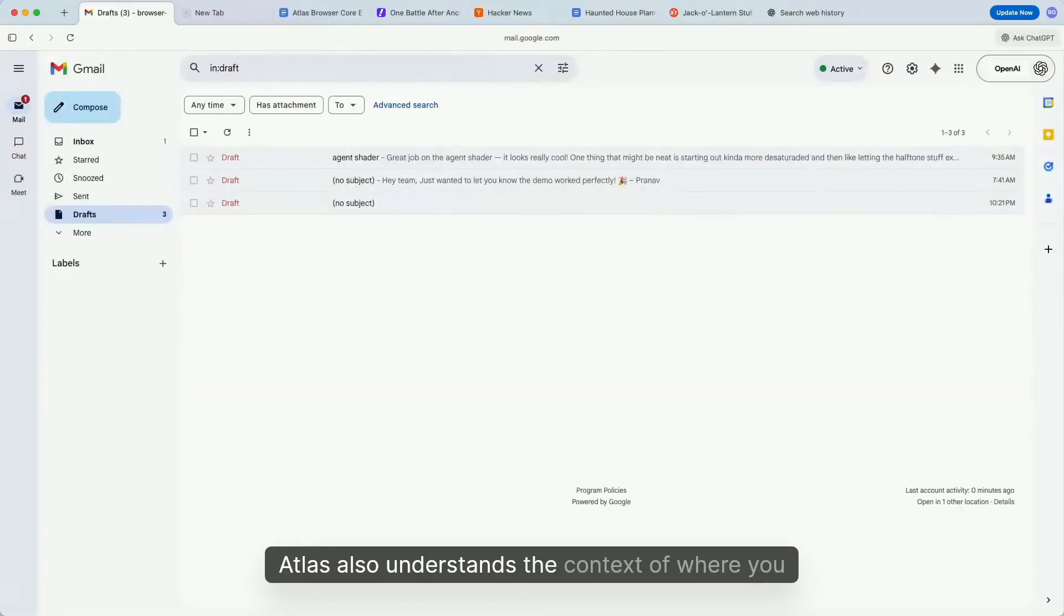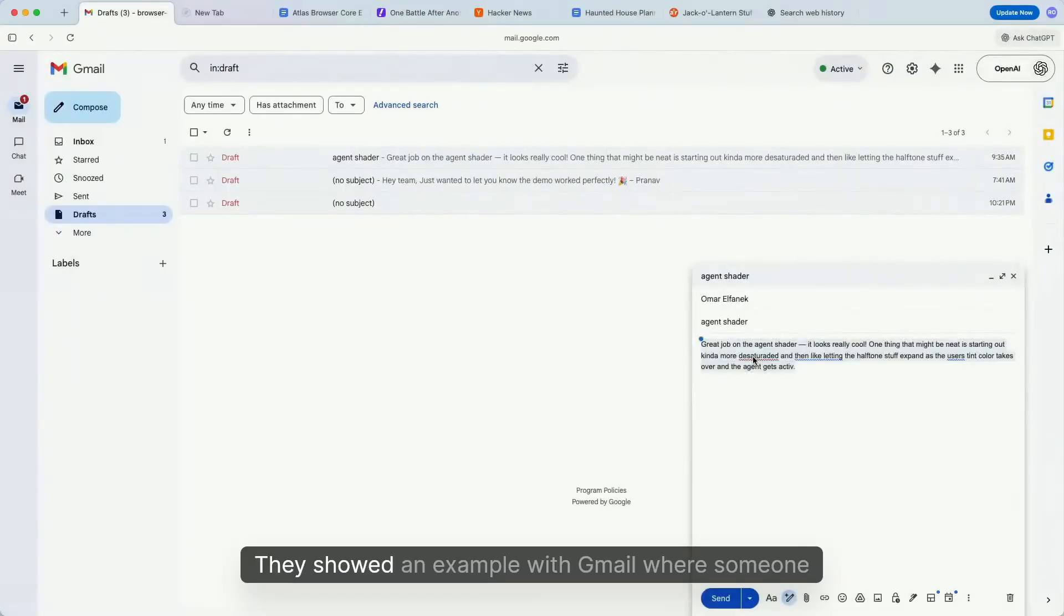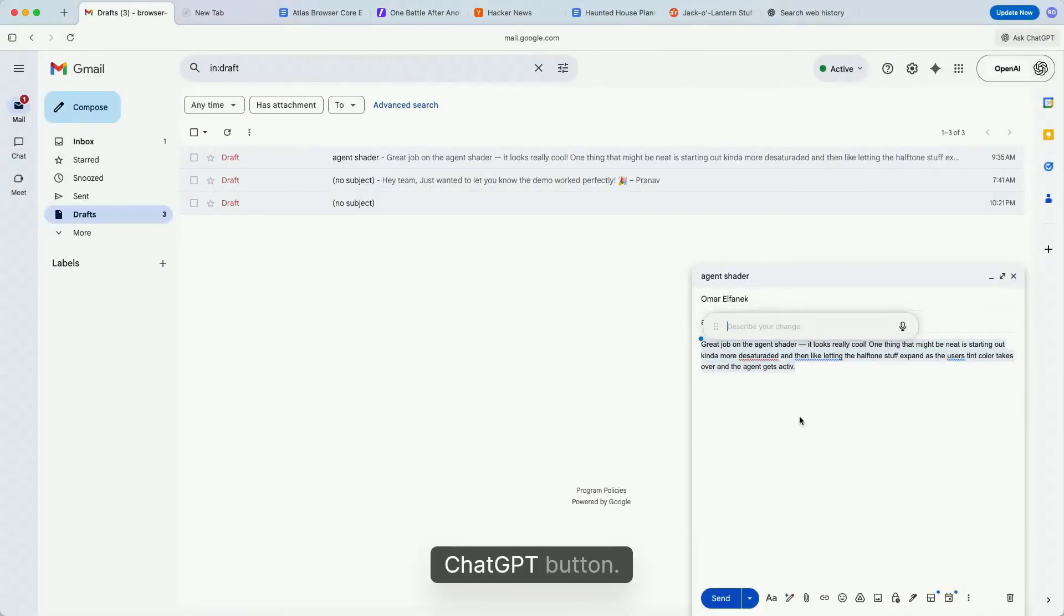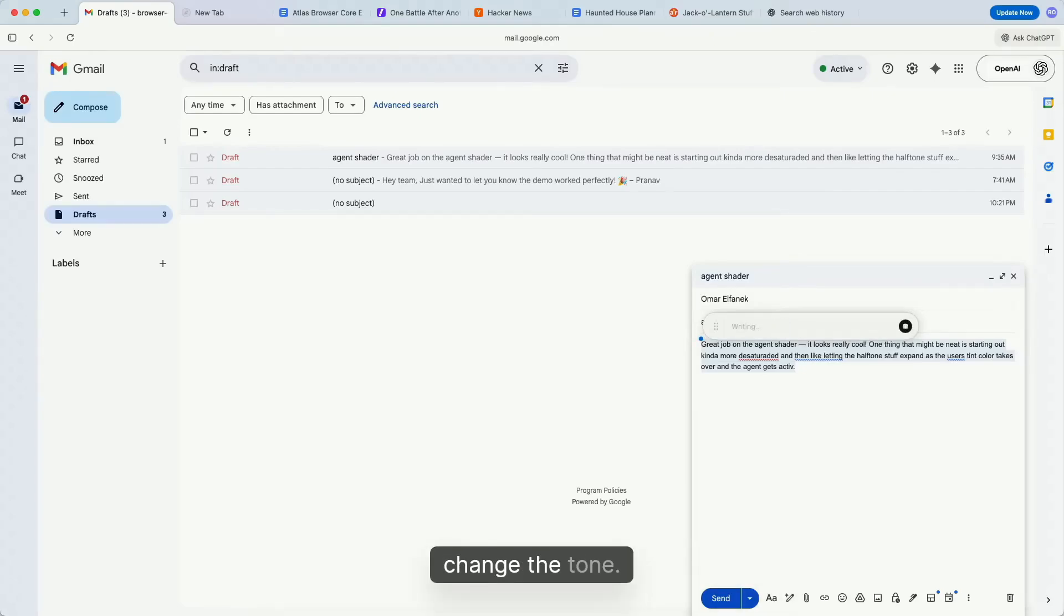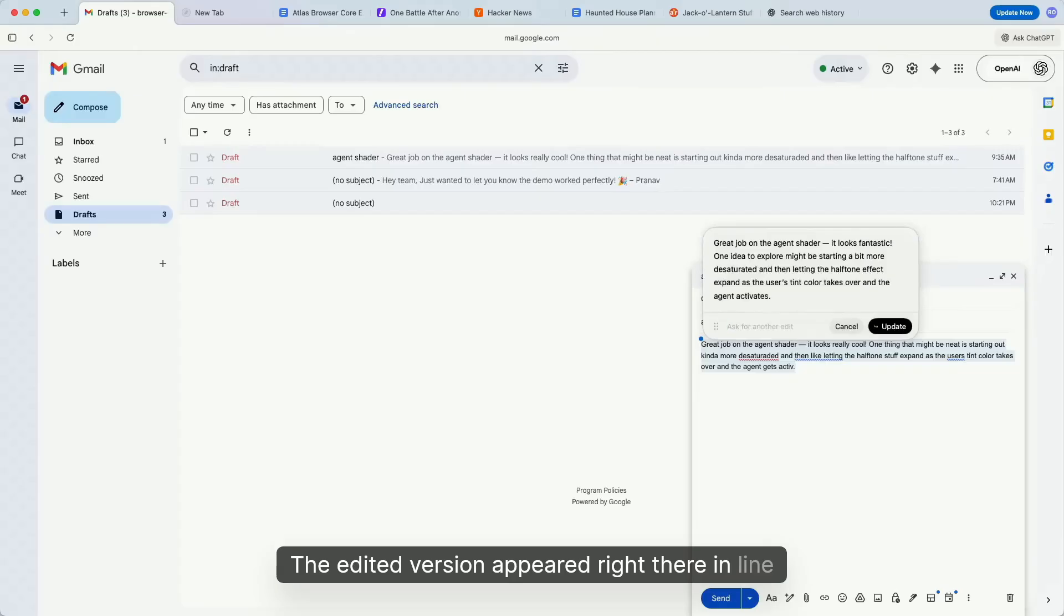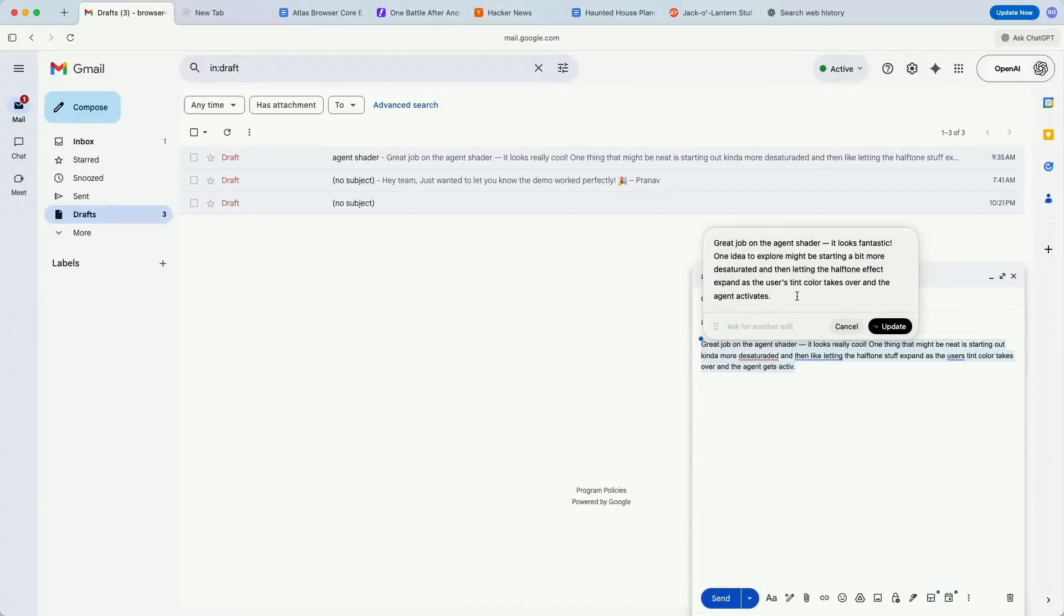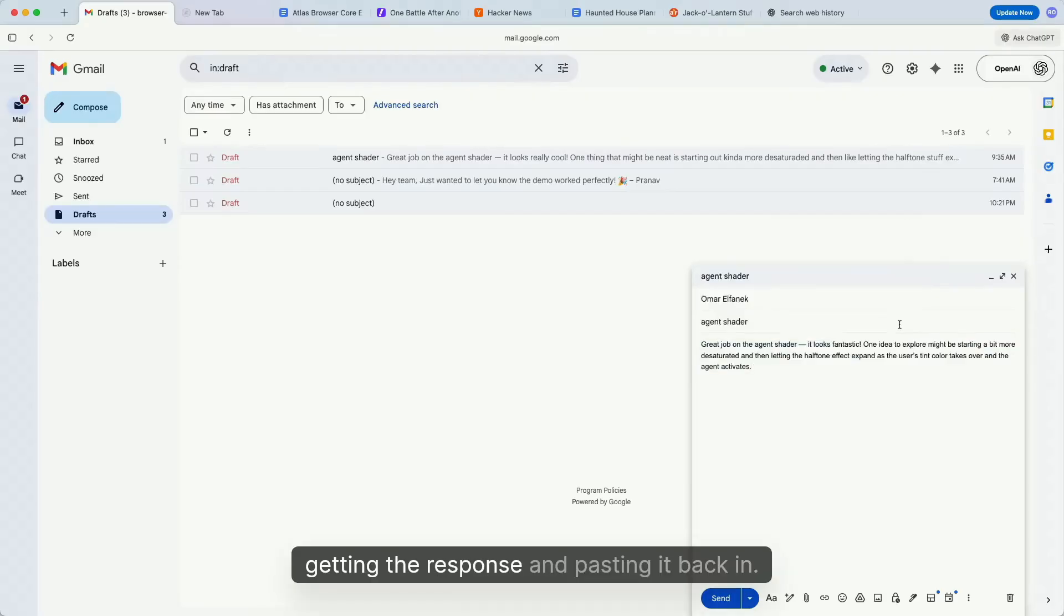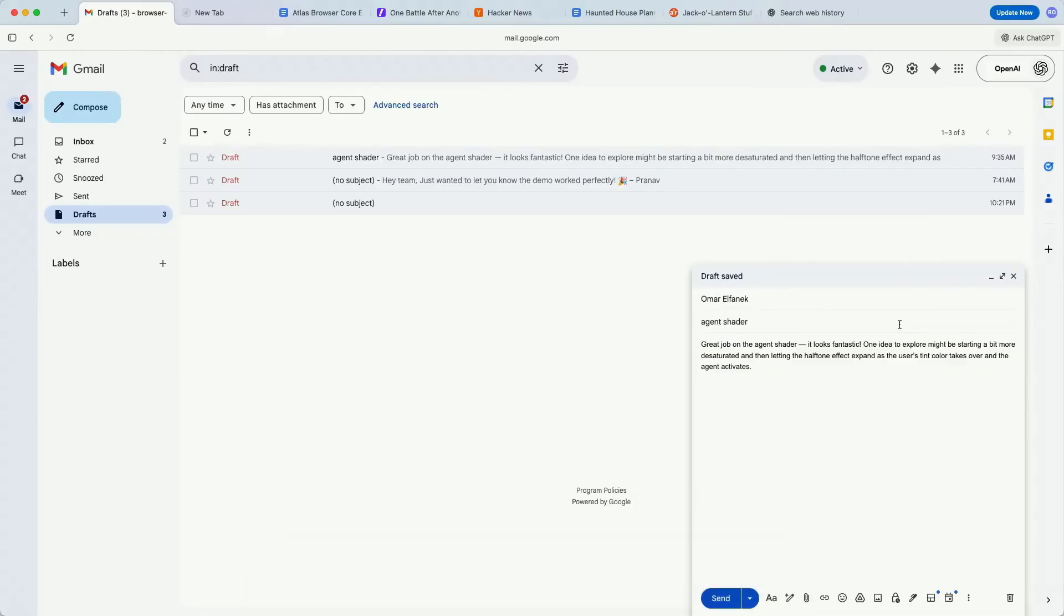Atlas also understands the context of where you are on the web. They showed an example with Gmail where someone had drafted an email. By simply highlighting the text and clicking a ChatGPT button, they could ask it to clean up the language or change the tone. The edited version appeared right there inline, ready to be inserted back into the email with one click. No more copying text to ChatGPT, getting the response, and pasting it back in. Everything happens right where you're working.